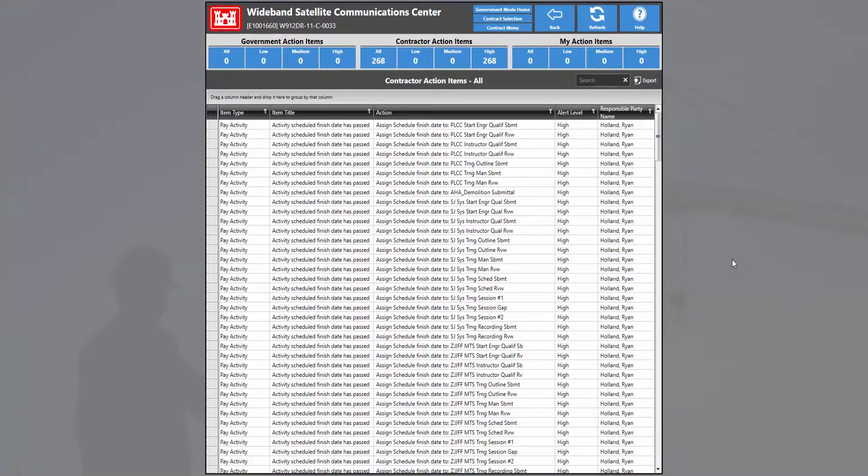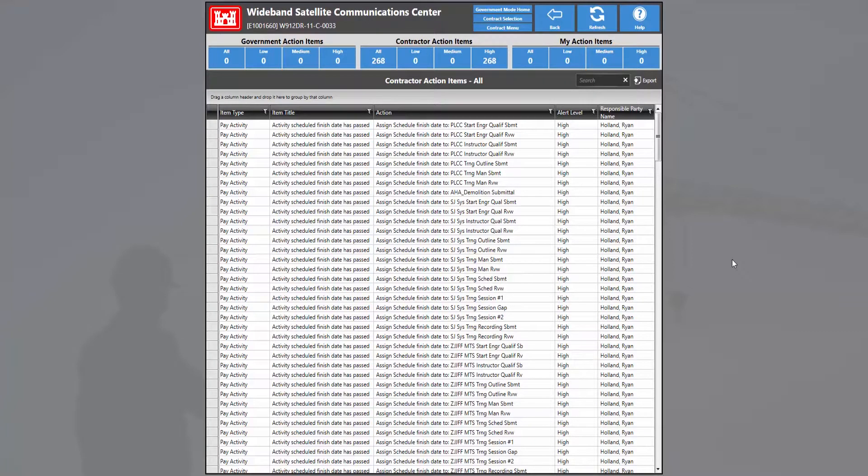And now we see a list of all the contractor action items within this contract. In this case, all the action items are based on the activity scheduled finish date which has passed.